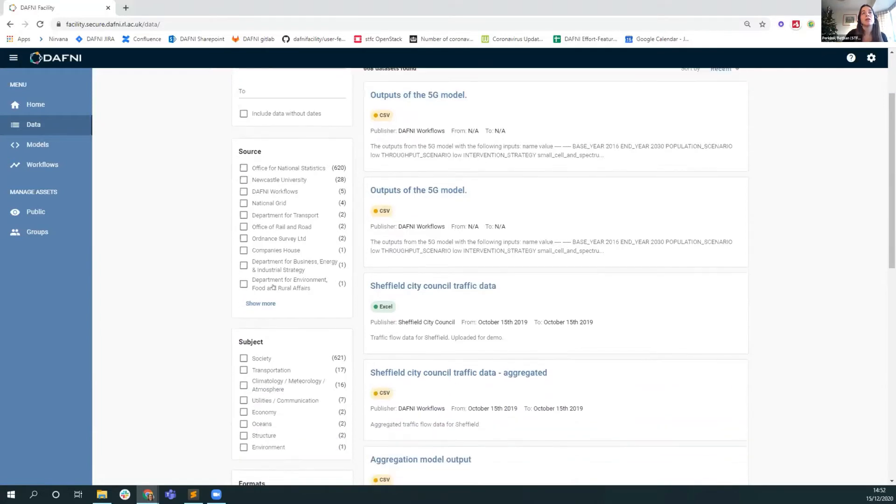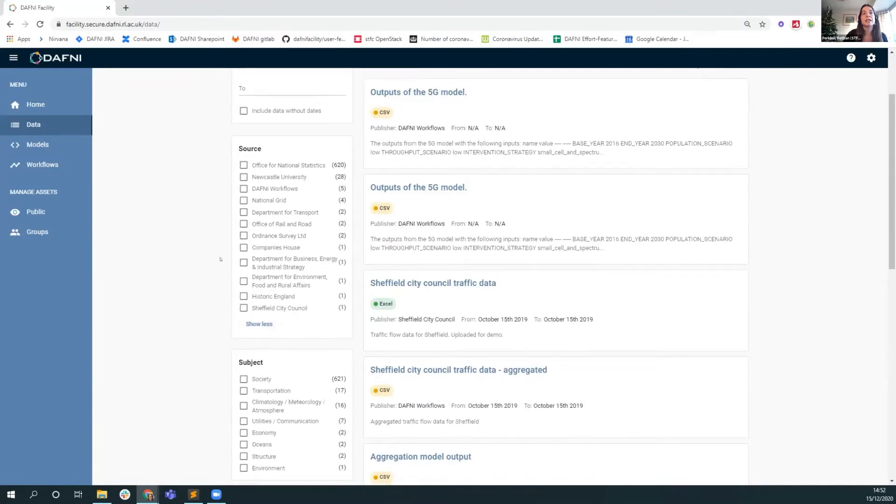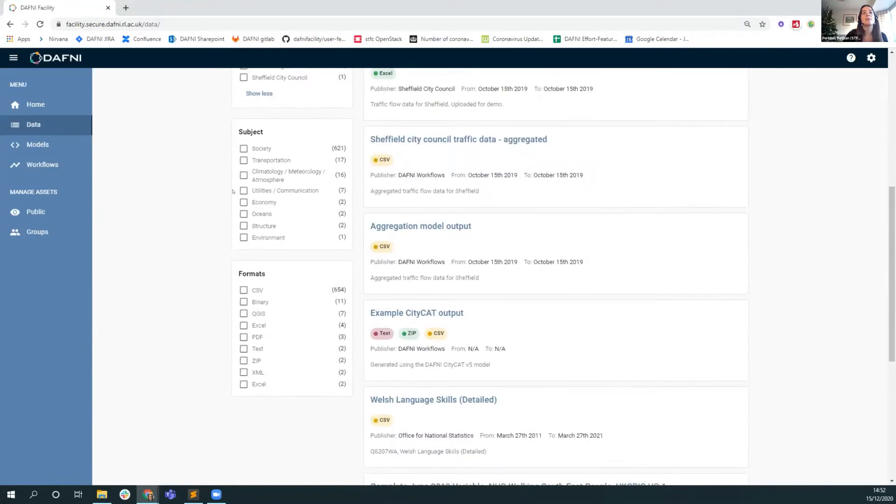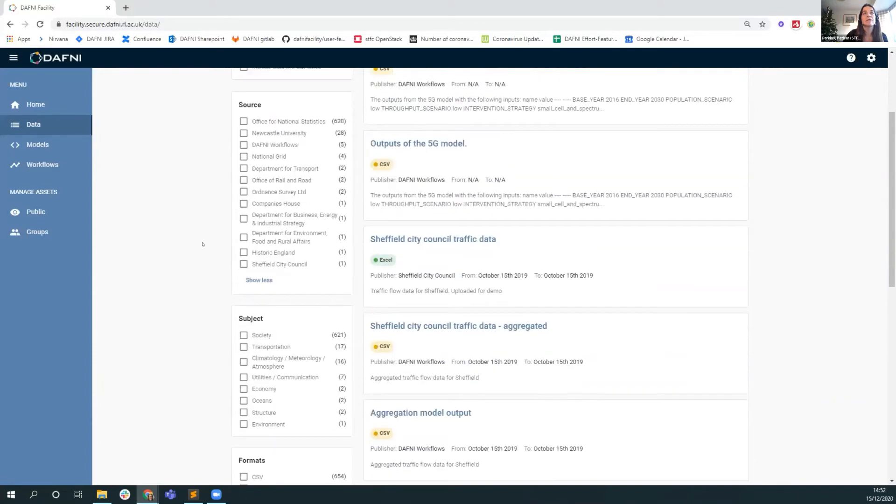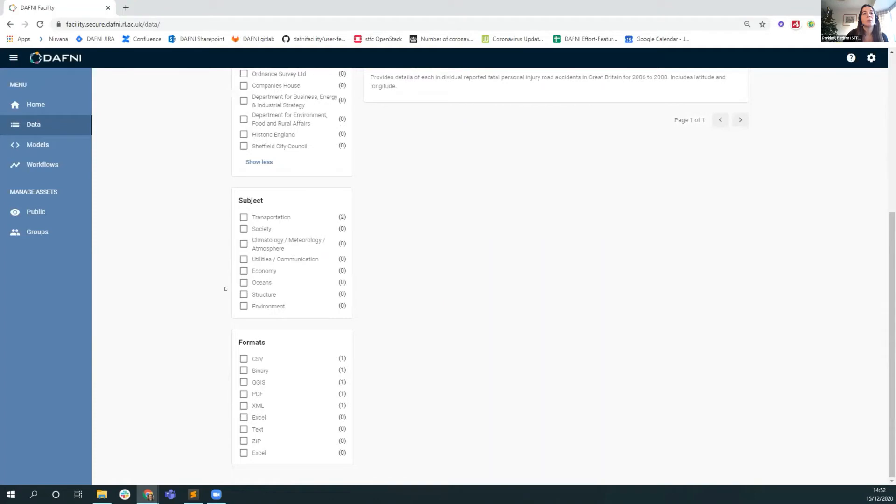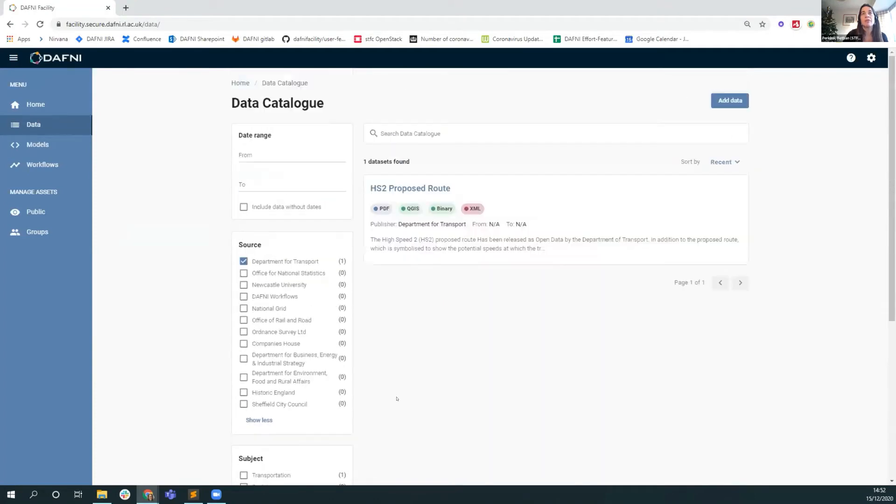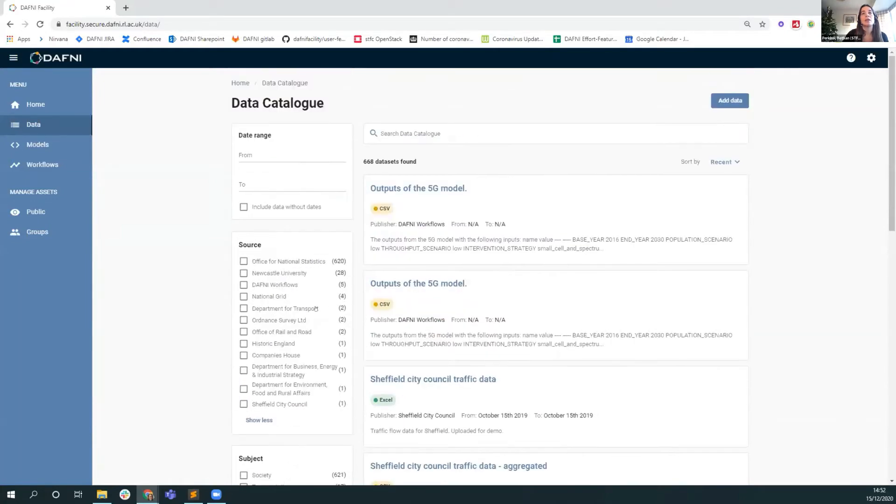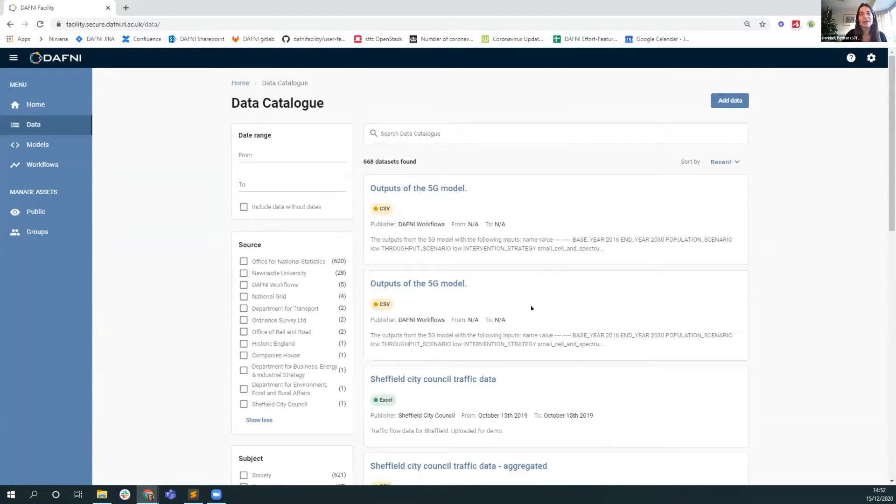These pages were reinvigorated recently and we've really put the emphasis now on searching for data, so data discovery. You can filter on the source of the dataset, the subject of the dataset, and the format. For example, if you were interested in Department for Transport datasets and you wanted to see what they had that was a shapefile, then you could narrow that down. It's a straightforward, easy to use searching interface.